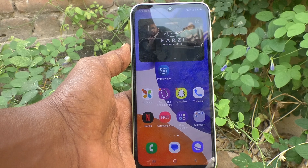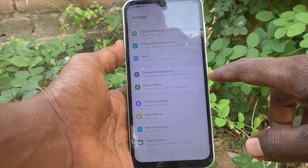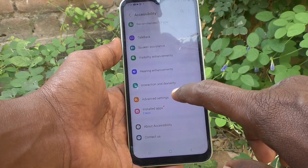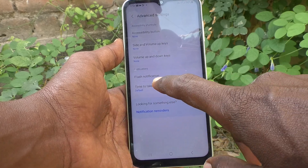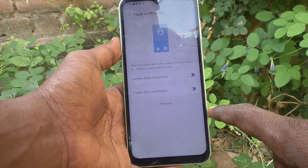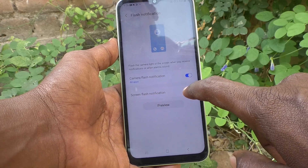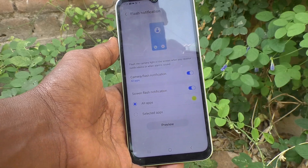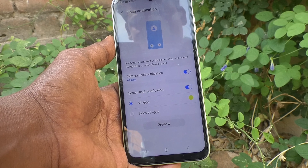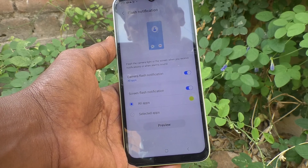First of all, go to the Settings of your phone, then go to Accessibility, then go to Advanced Settings, and go to Flash Notification. Turn on the button against Camera Flash Notification and also Screen Flash Notification, so the camera light or the screen flashes when you receive notifications or an alarm sound.